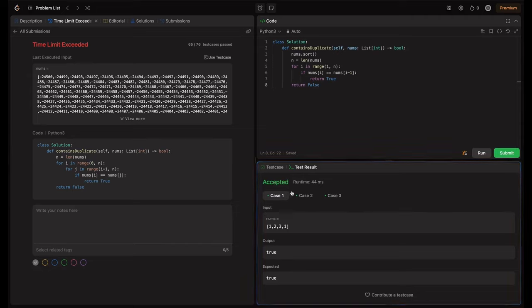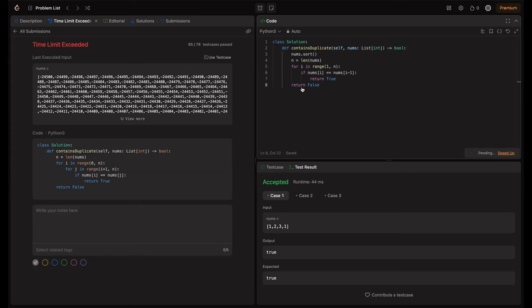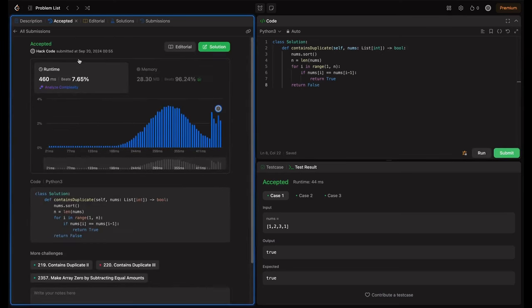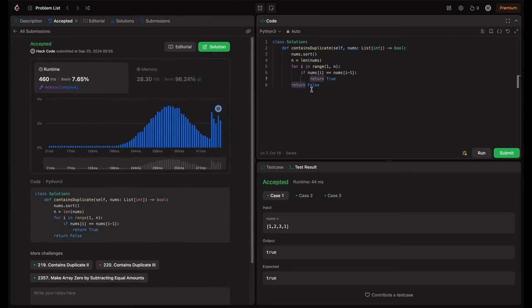So running it again. So it's accepted for 3 cases. Let me try submitting this. So cool. This is accepted solution. Now we see that n log n is accepted.